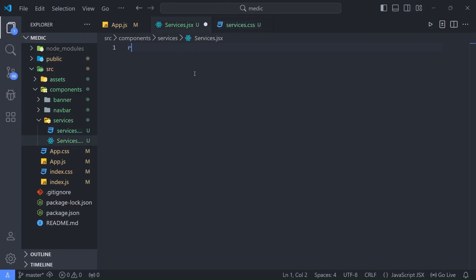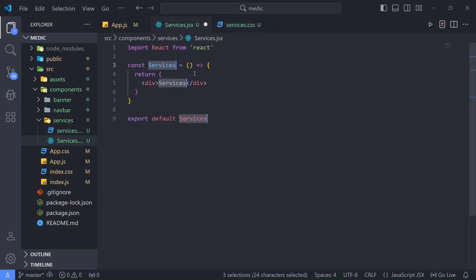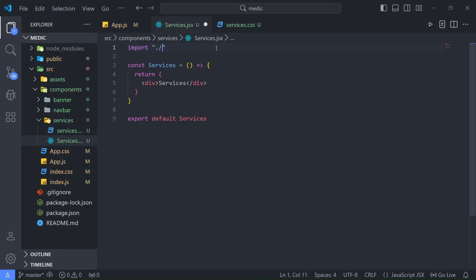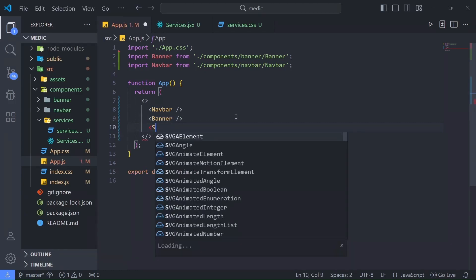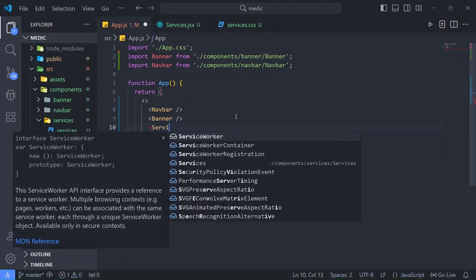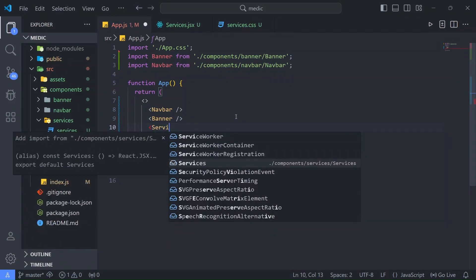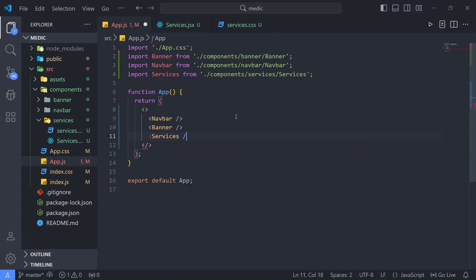In services.jsx I'm going to write 'rafce' to get the React boilerplate, then import the CSS file: services.css. Save it. Now in app.js we need to import the Services component — it automatically gives us the suggestion, so let's press enter and save.